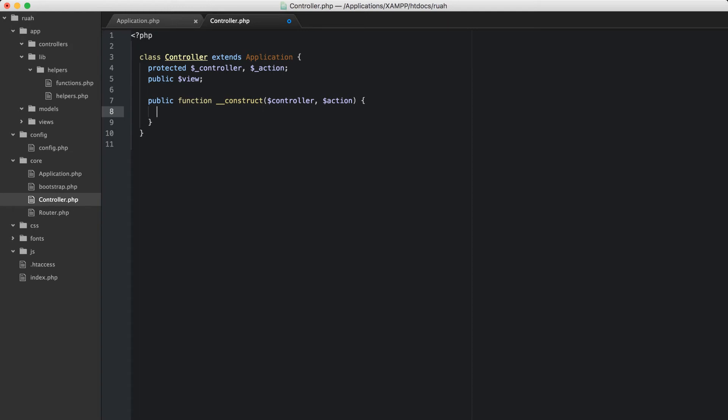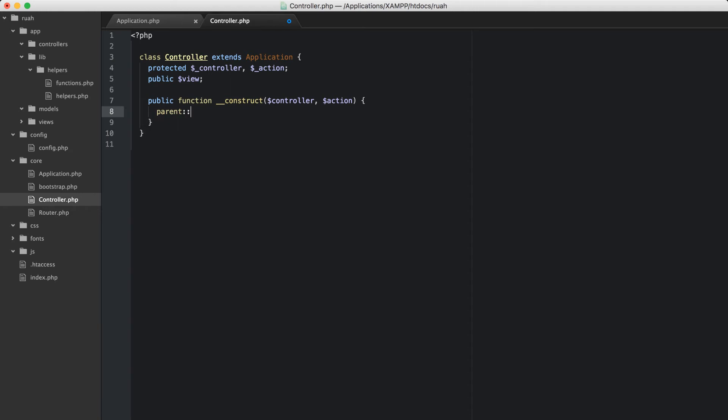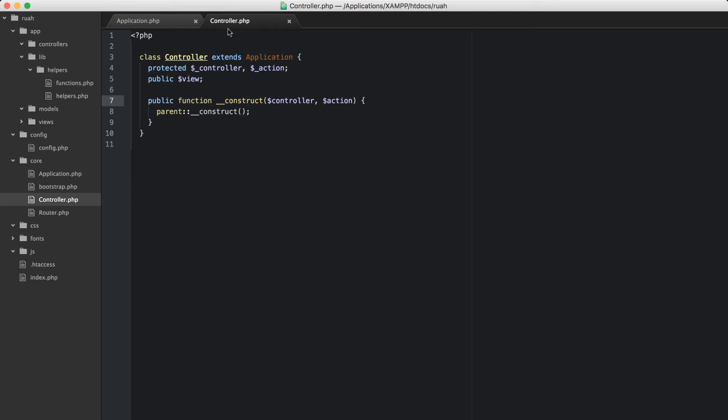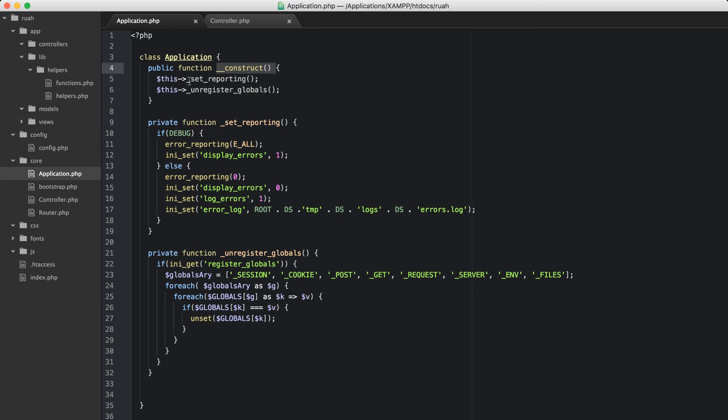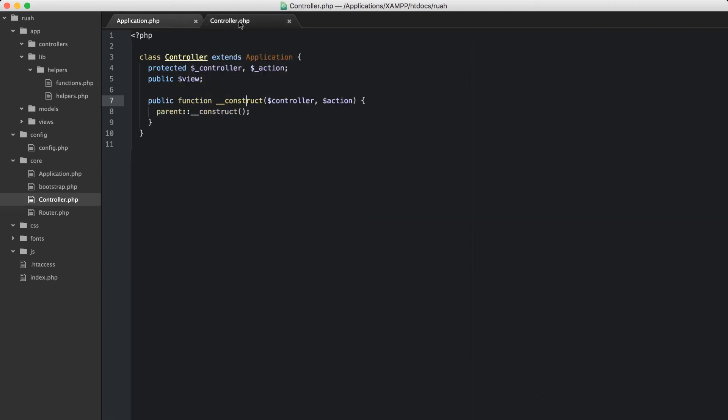The first thing that we need to do is go ahead and construct our application, which is our parent. So we'll just do parent colon colon underscore underscore construct. It looks a little confusing if you've not done much, but all this is, is basically a magic method call that's happened inside of our construct. So when we call this controller, it's going to construct this application, and it's going to run this construct method here. So it'll run our set reporting and our unregistered global when we instantiate a controller.